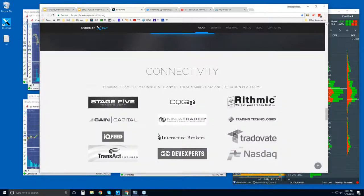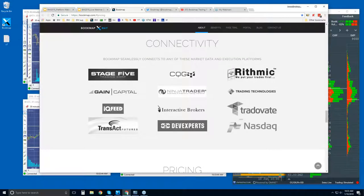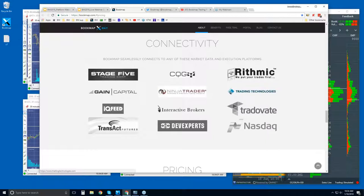Further down is connectivity. This is important: we are a software platform, not a data provider. So you can connect via all these different data providers. Note that there are a few platforms in here like TT, XTrader Pro, NinjaTrader, and Interactive Brokers Trader's Workstation — we connect via the API of those platforms. But you can also connect Bookmap directly using CQG, Rhythmic, Gain, IQ Feed, Transact, and Dev Experts for NASDAQ Total View.